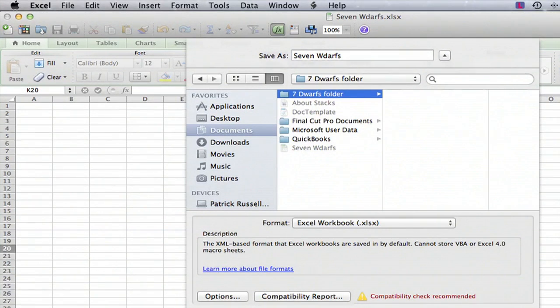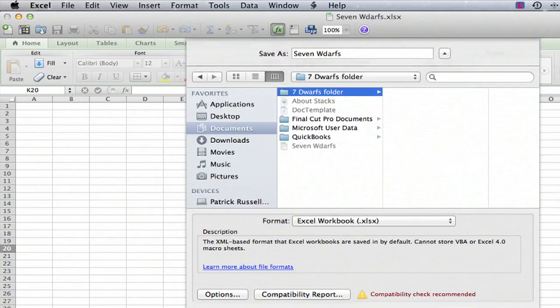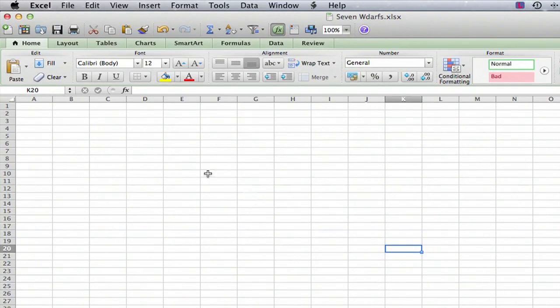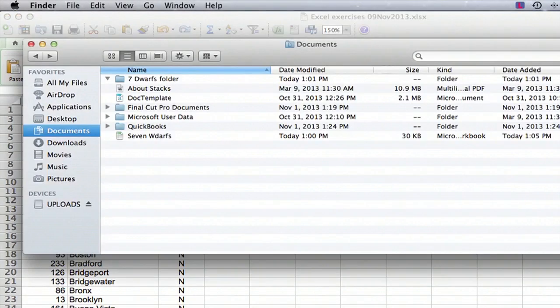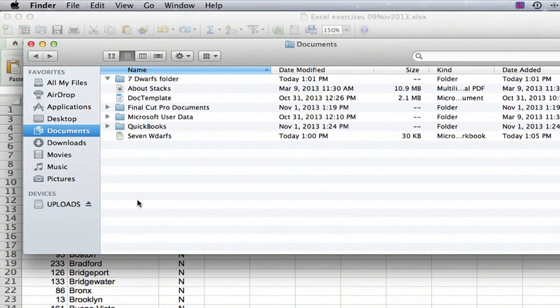So we're going to cancel, we don't want to save it yet. We want to first close the file and then we're going to go to our Finder.